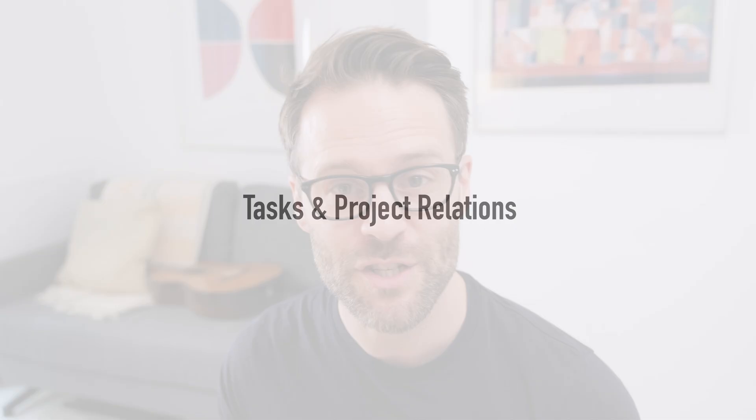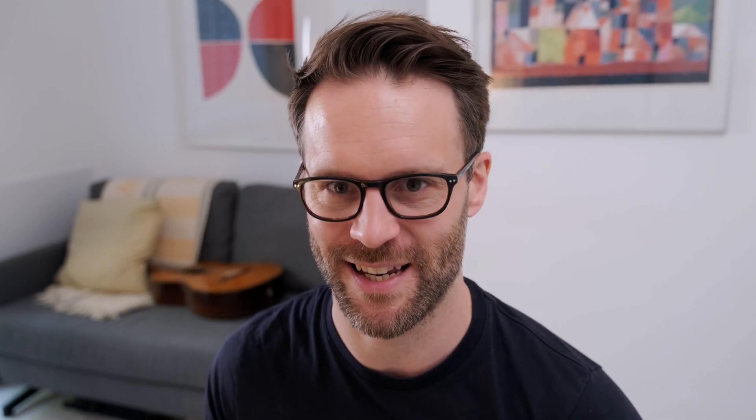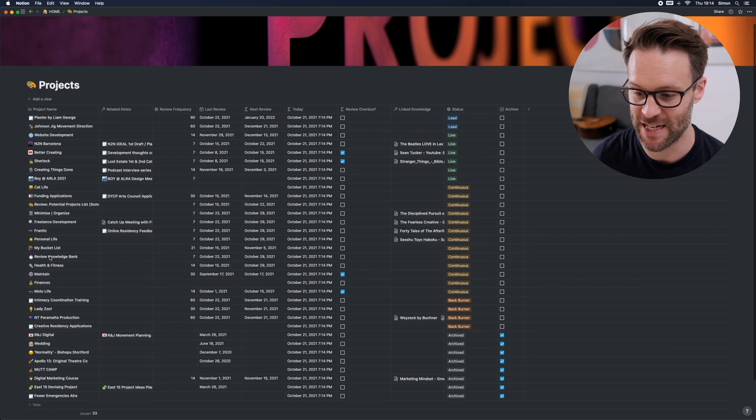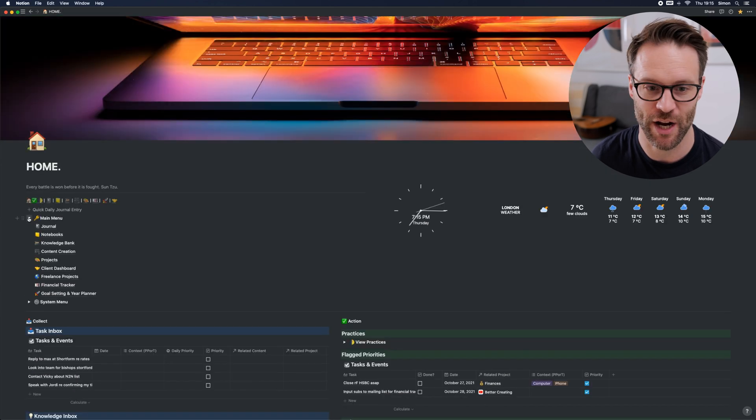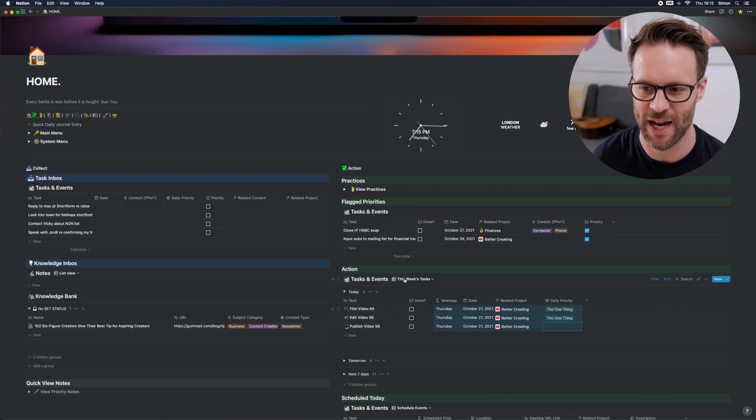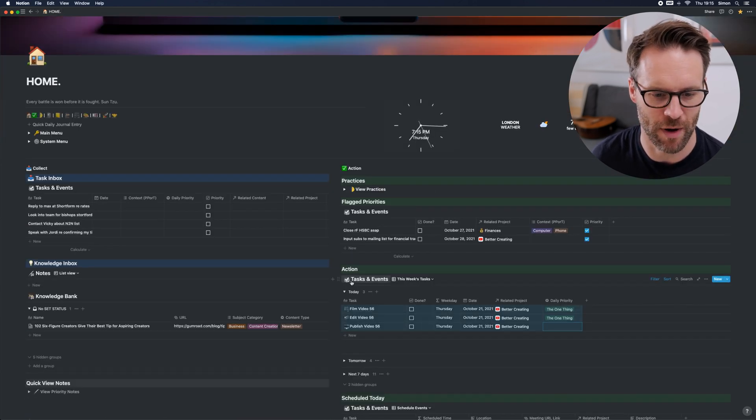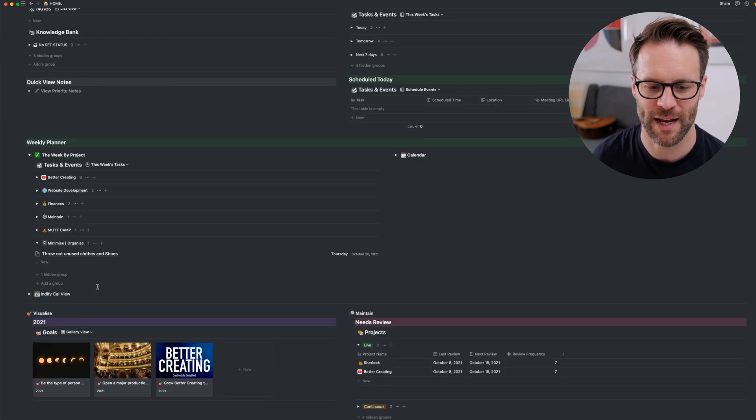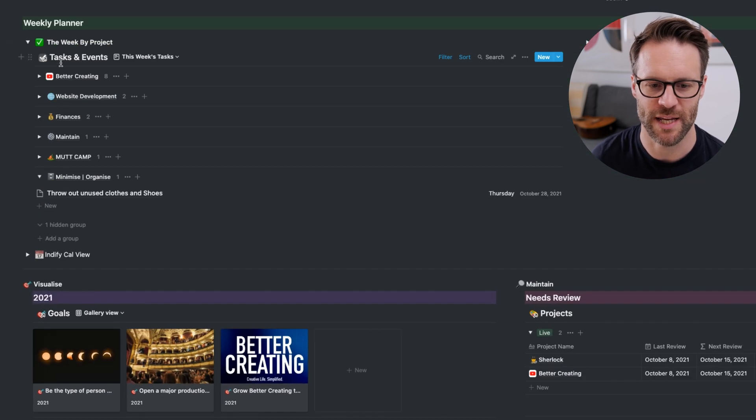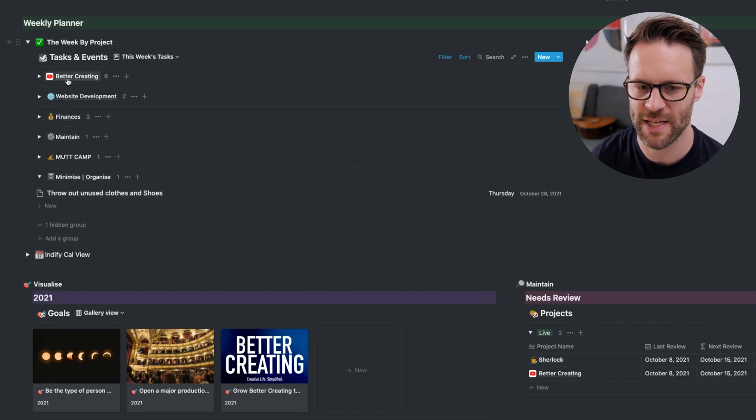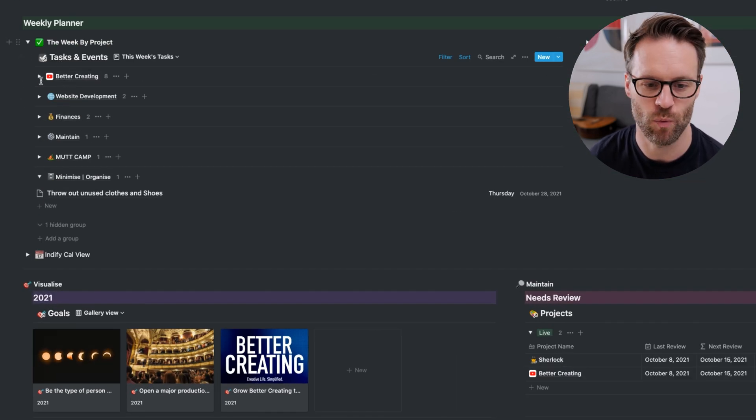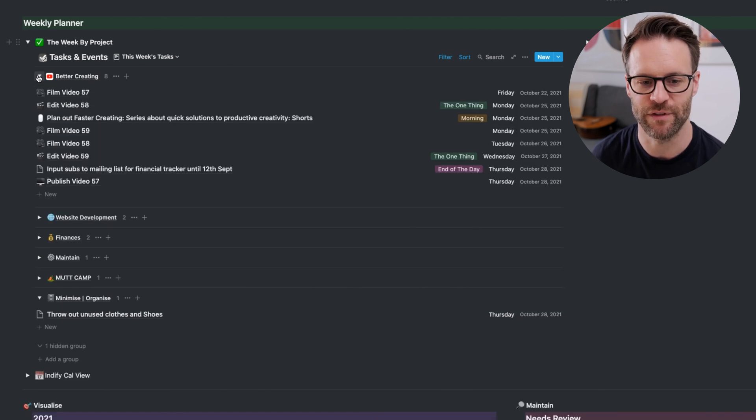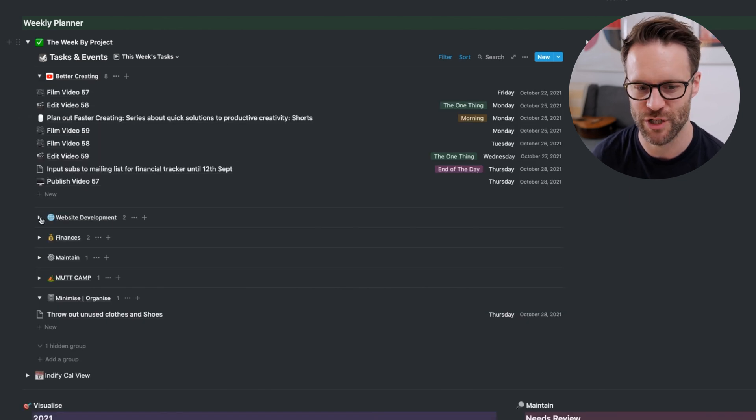So the first obvious example of how to use this is to sort tasks by projects. I have a list of projects and I have a list of tasks. So if I go to my weekly view, what I can now do, as you see here, is all the tasks I have for the week, I can now sort in views by project.